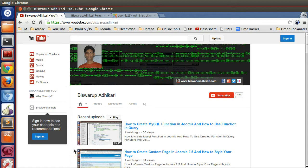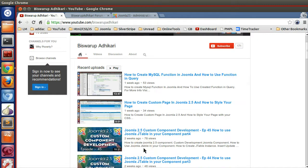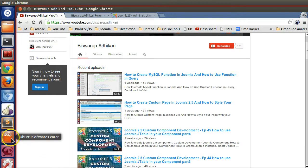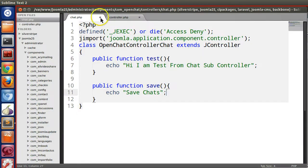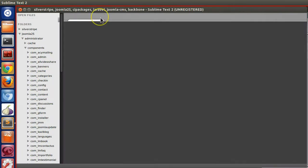Hello friends, welcome to the 47th episode of Joomla 2.5 custom component development series. In the previous episode we learned how to create a subcontroller in the back end. In this episode I will show you how to create a subcontroller in the front end.